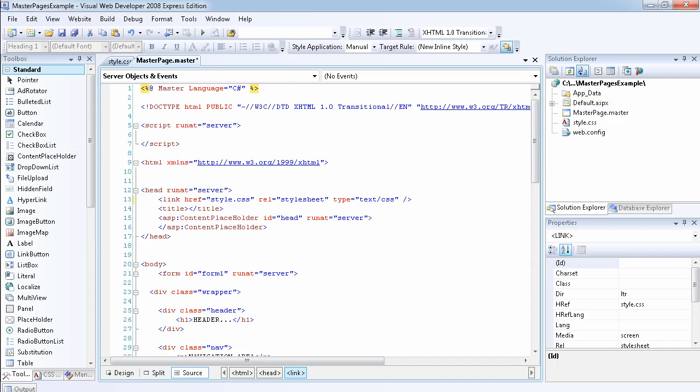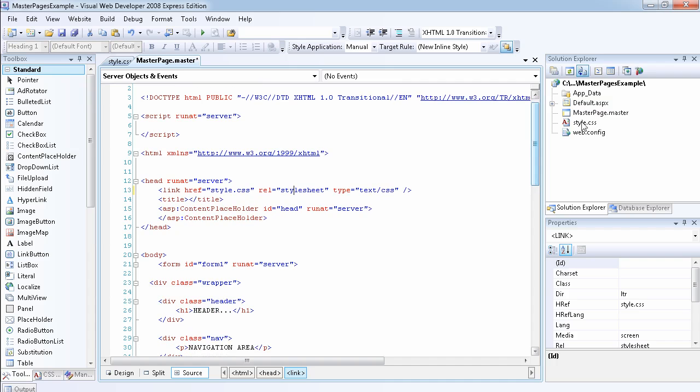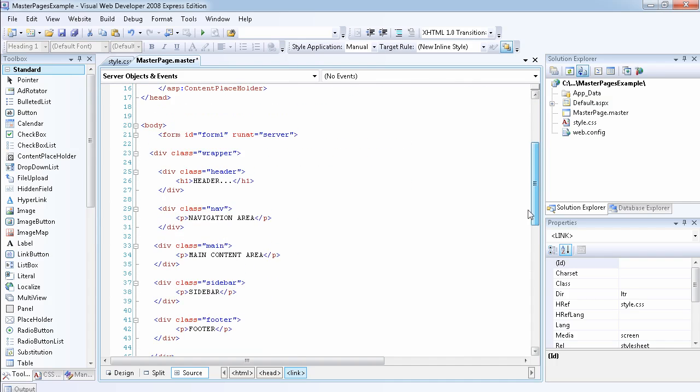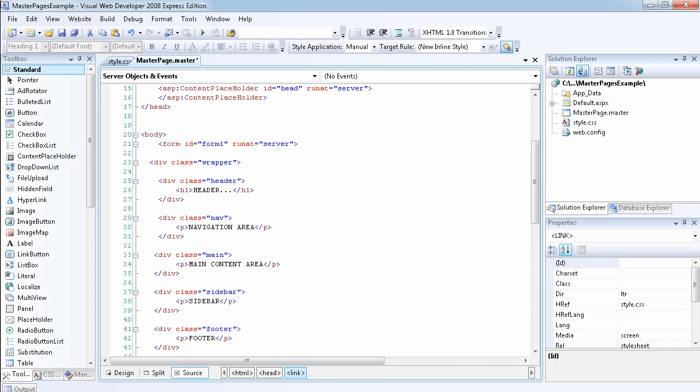I created a master page just like I did in the previous video, and I linked the CSS file to it. Then I went ahead and defined all my div tags. The div, which is the upper div tag, I applied the wrapper class to it.